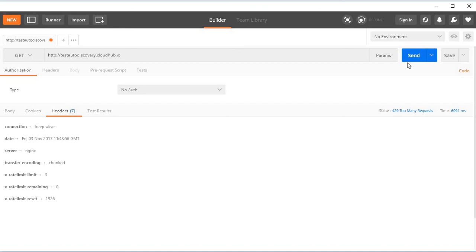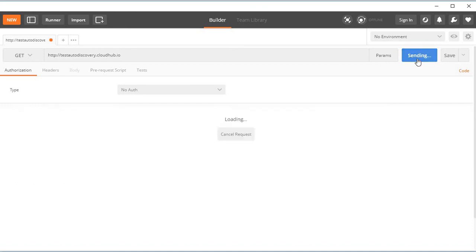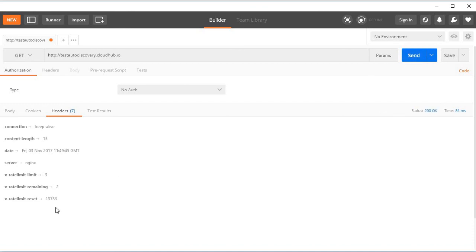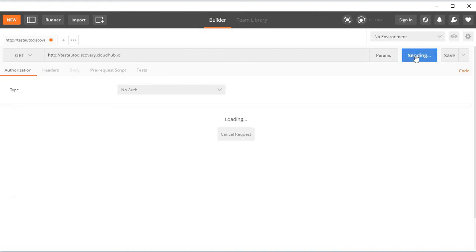If you try this again, you can see the rate limit remaining is two, then one, then zero, and now it should give me an error saying API calls exceeded.